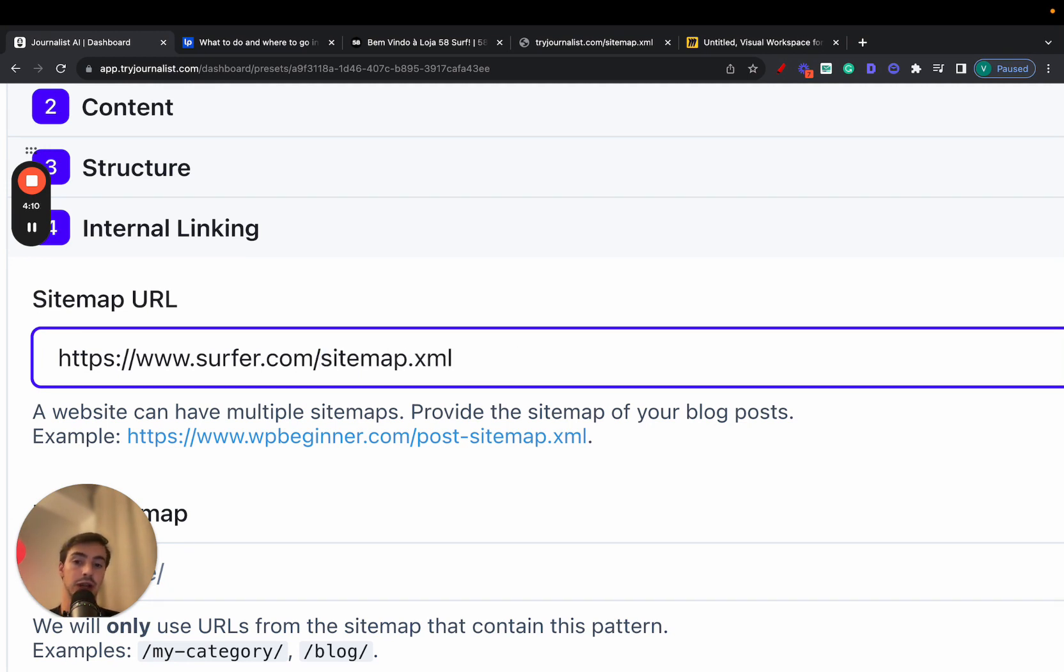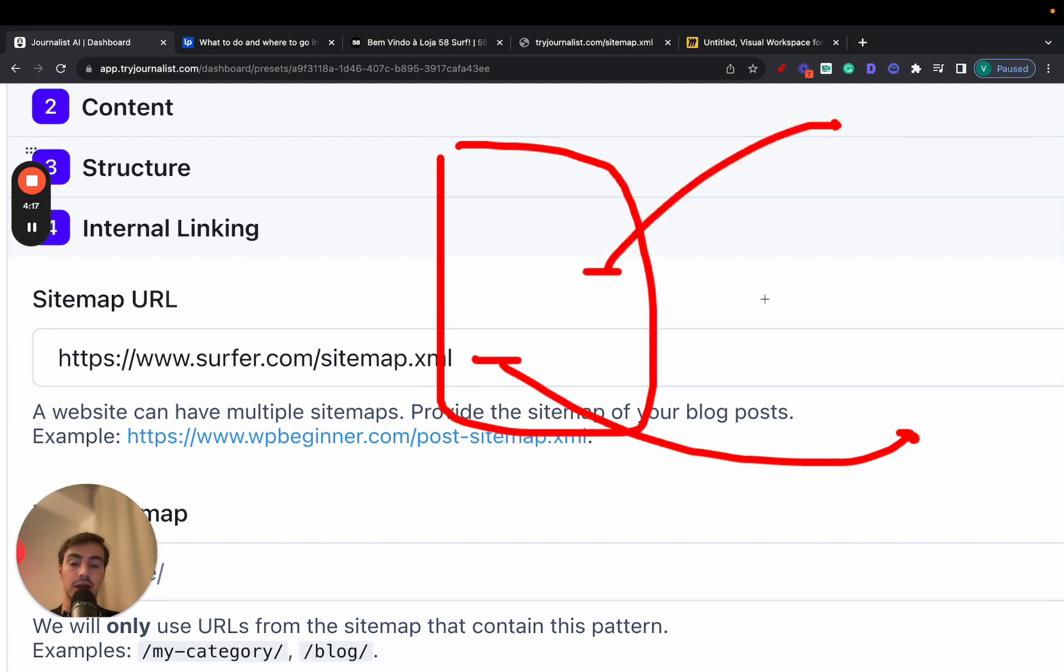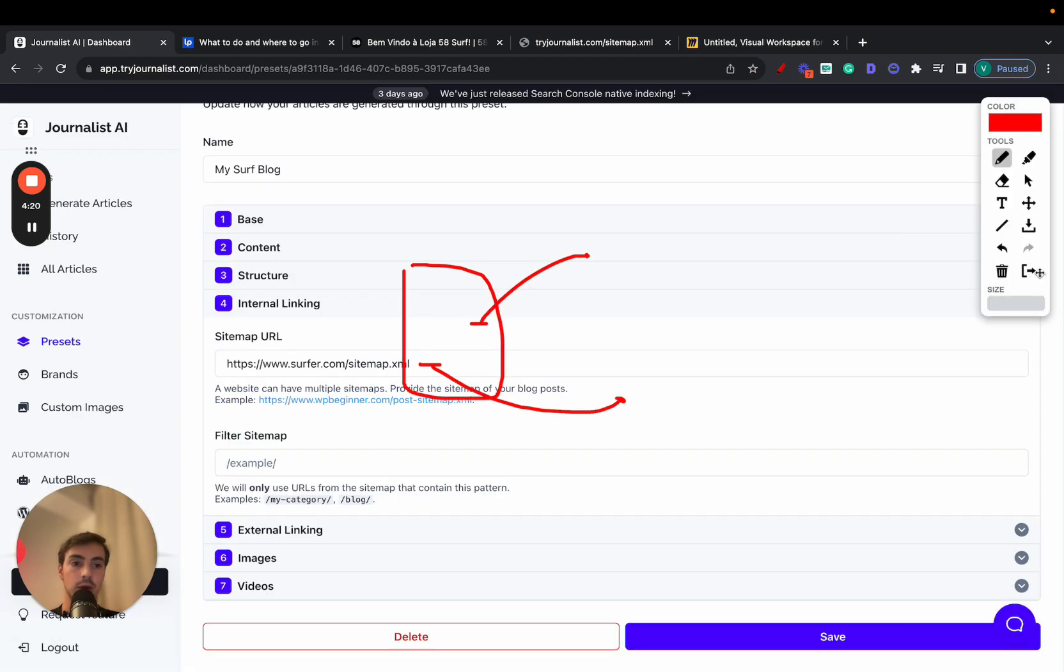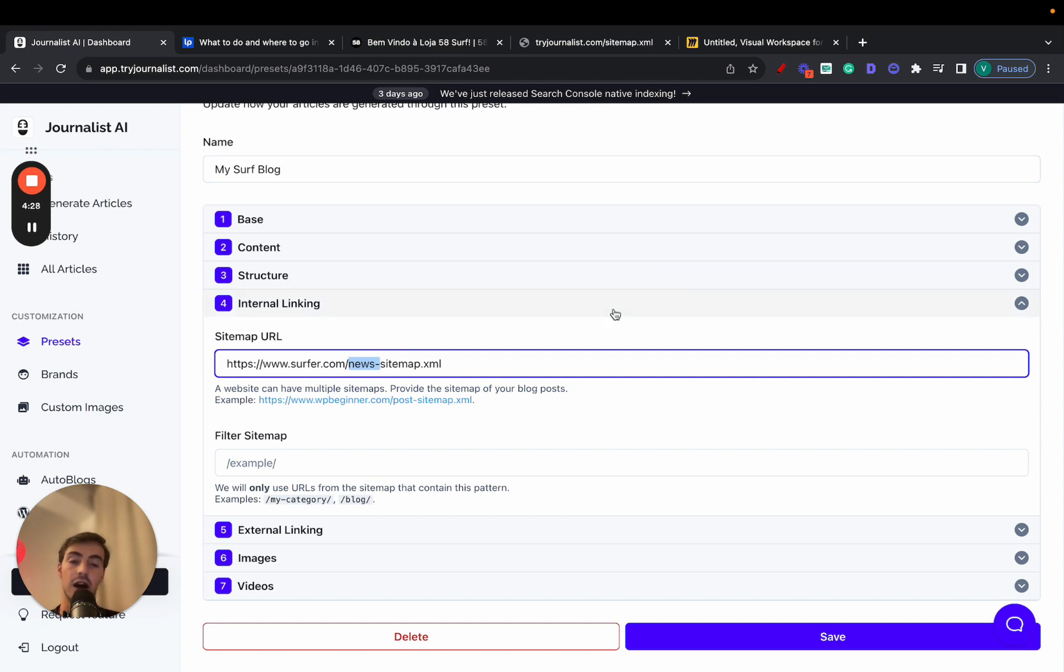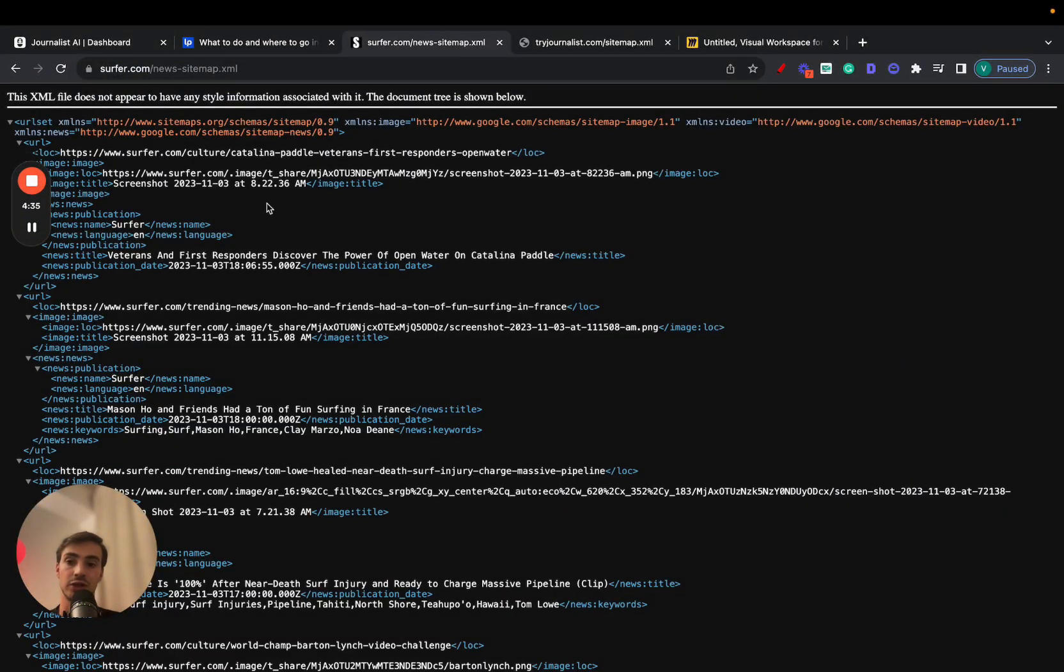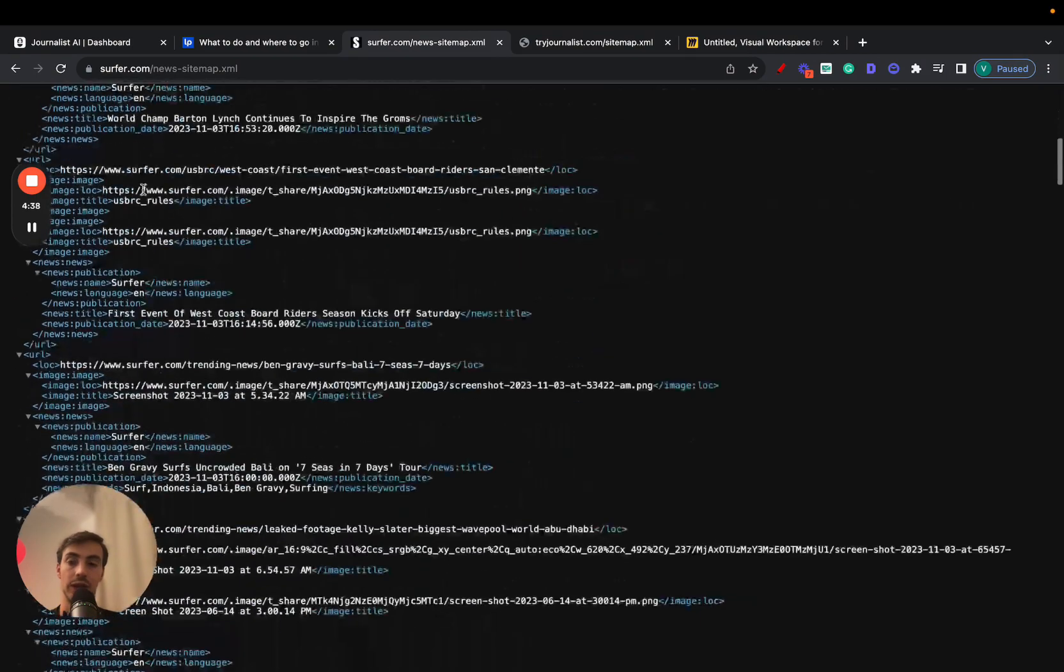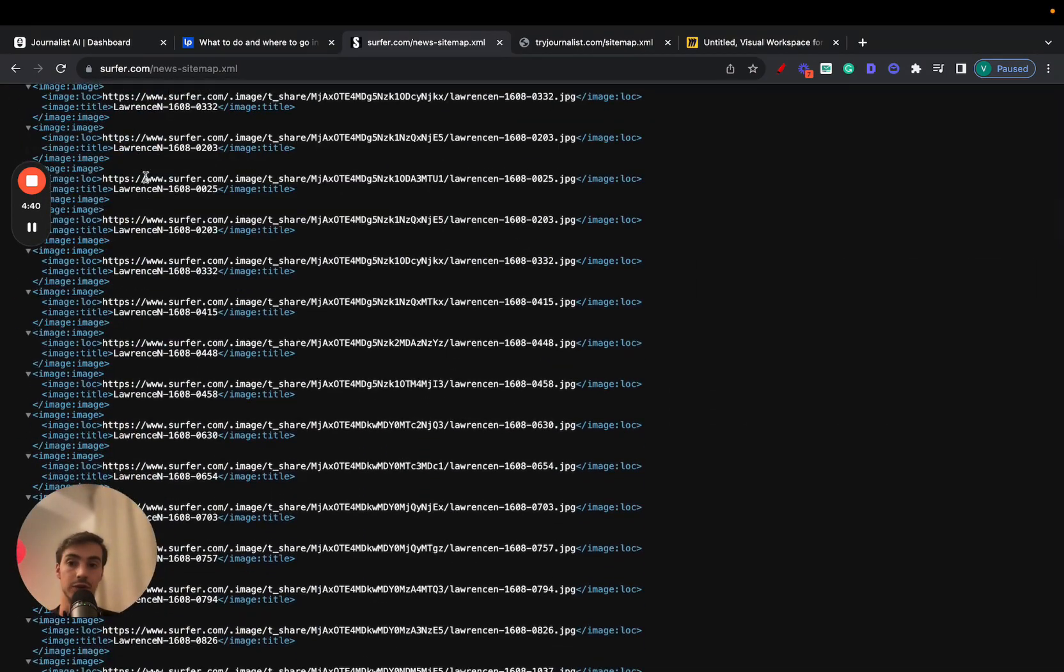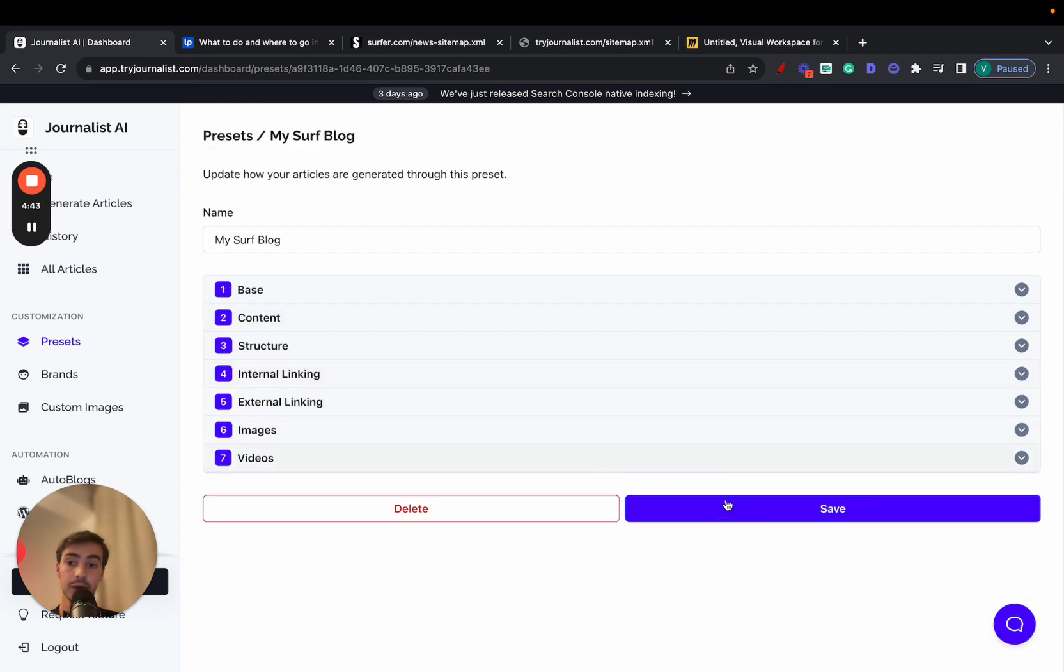If we were to do it like this on the generated articles, there could be some internal links going out to the About Us page, the Contacts page. But because we're doing it solely with the news sitemap, the internal links on the articles we generate using this preset are only going to link out to the news. So if you go here to this sitemap right here, we can see that the news sitemap only has news. So these are all pages on the blog for news. So you can play around with this. Again, we hit save.